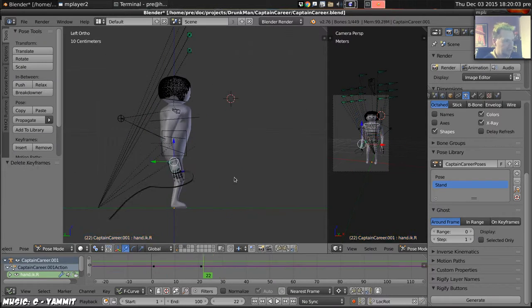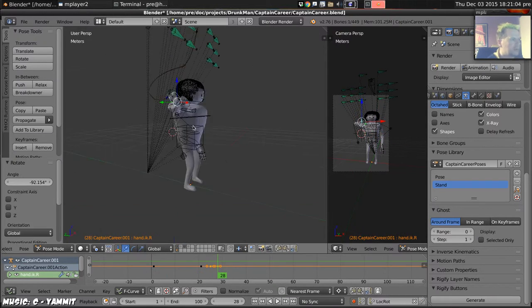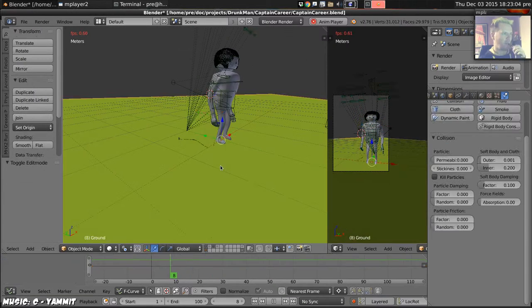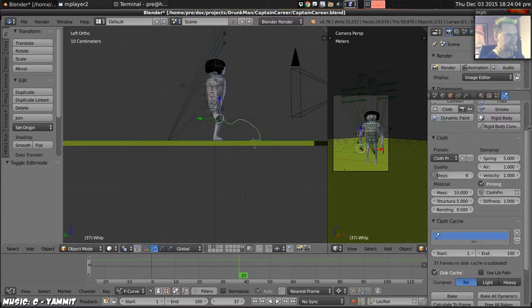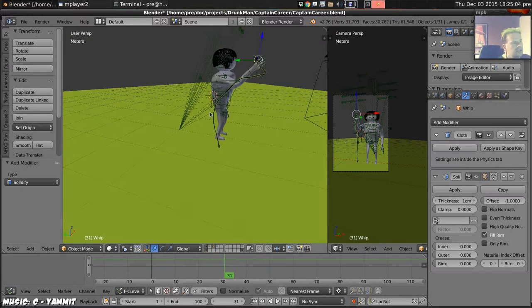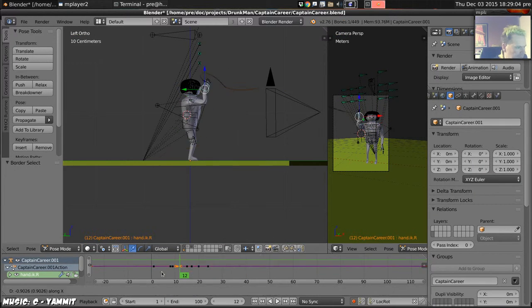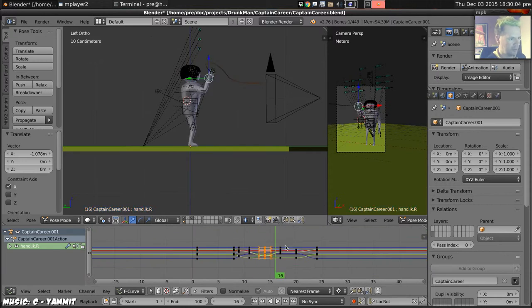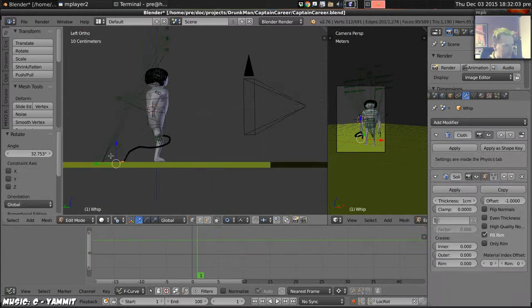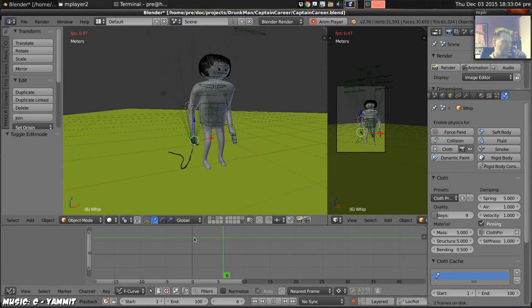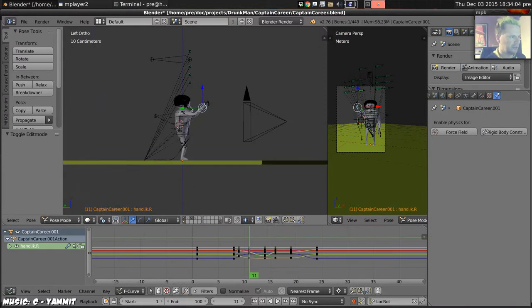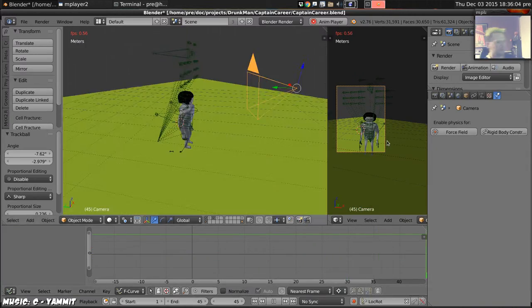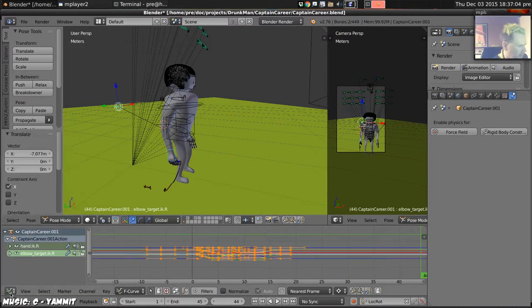So the first thing I do is make the actual whip a bit longer because it seemed a bit short, give the floor some physics so that the whip can balance on the floor, and then animate a new whip action, just the way our hand moves in order to do a whip.